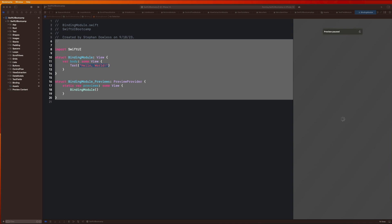So what exactly does that mean? We are going to go through an example here step-by-step to show you guys exactly what that is, so you know how to use bindings in your future app development career. So let's go ahead and get started.